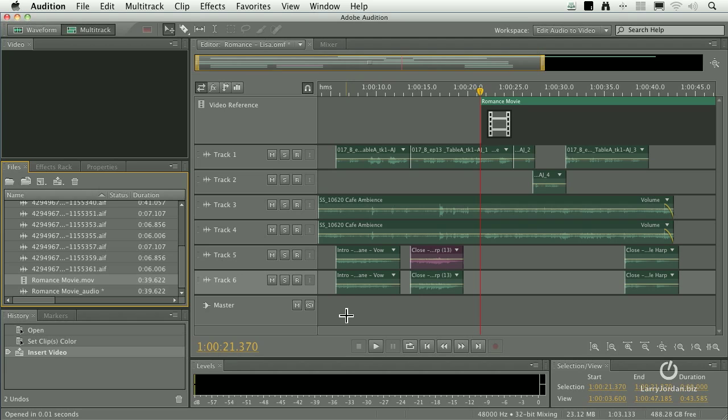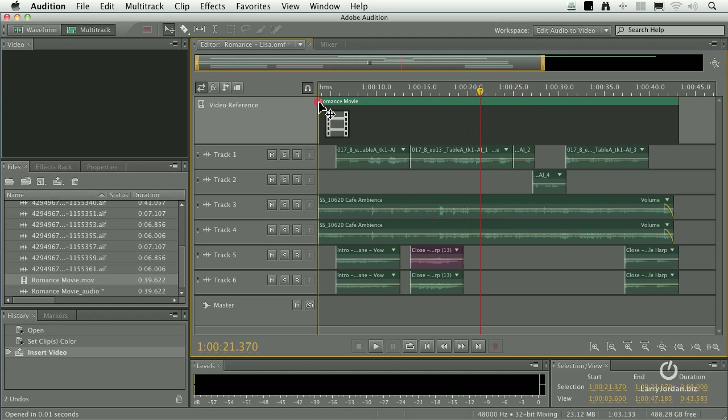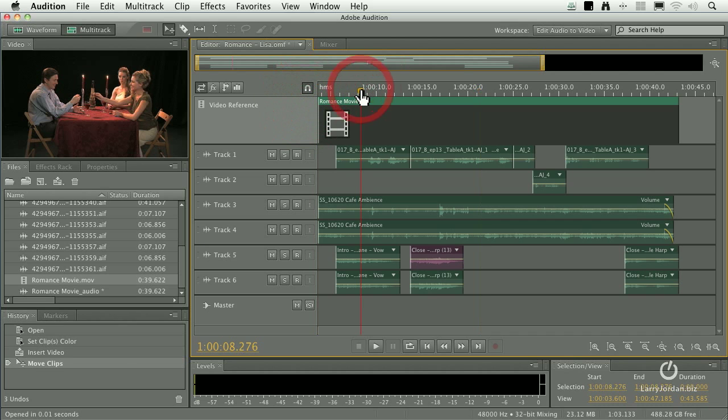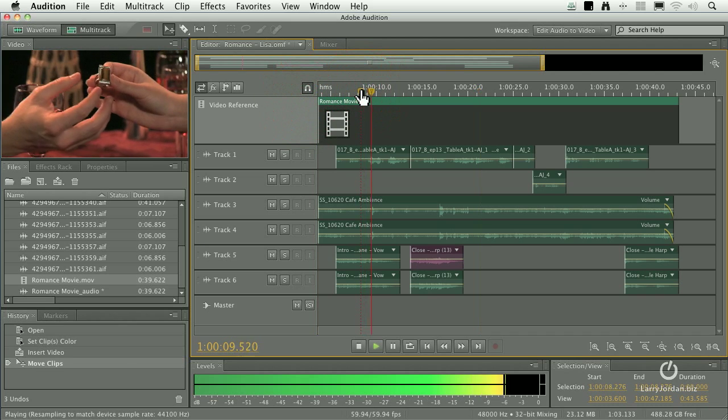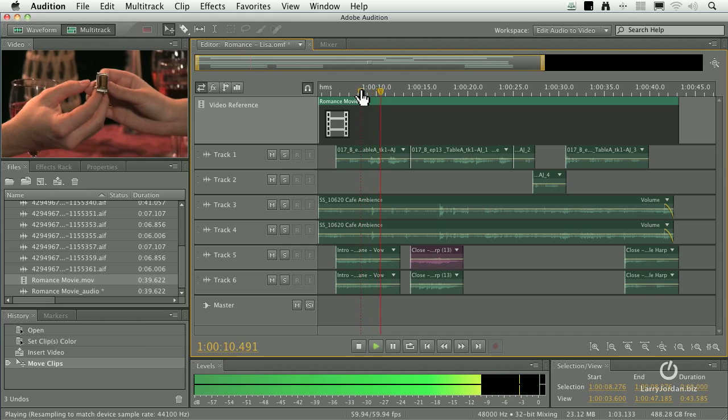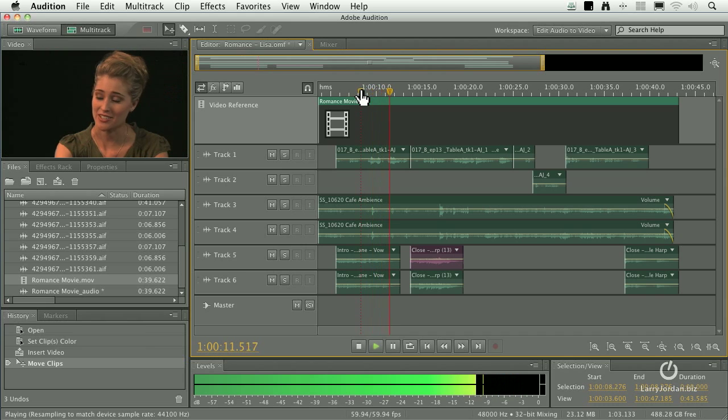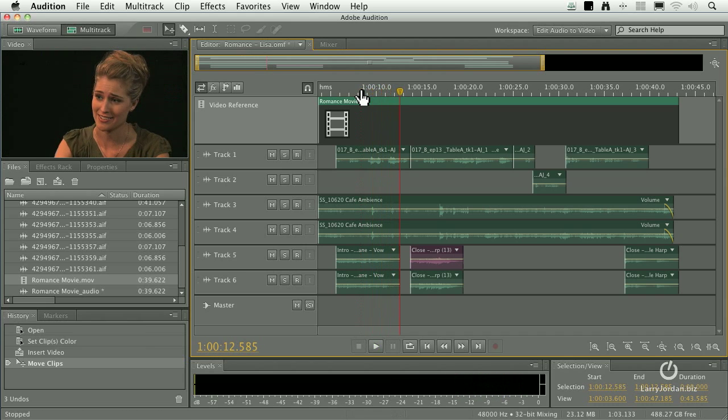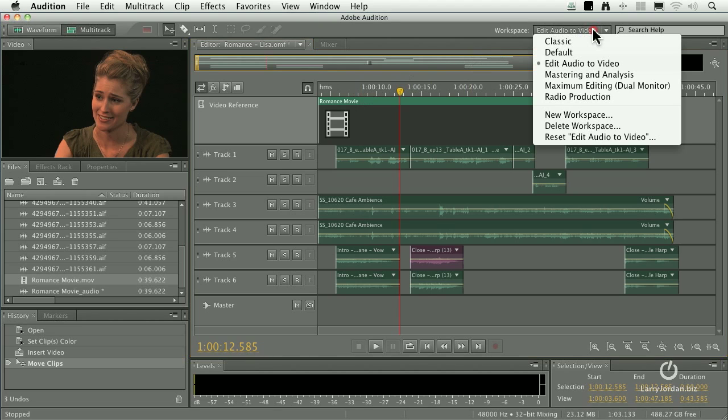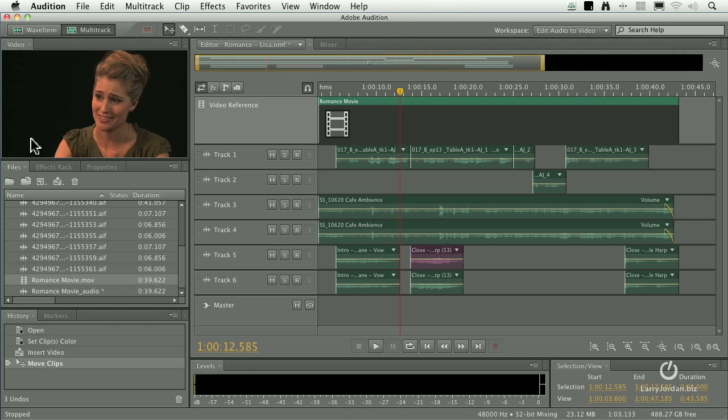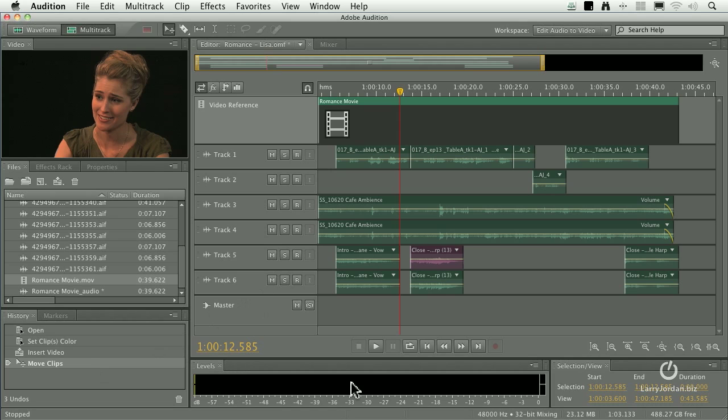How do we fix it? You grab the clip and you drag it all the way to the left. Now when you play it, everything is back in sync. And because I switched my workspace to edit audio to video, I'm able to see my picture, keep track of my files, and see the history, the list of what I've done to this particular project.